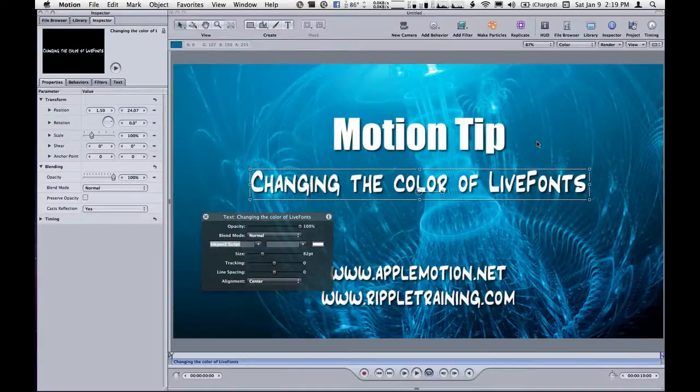Mark Spencer here from AppleMotion.net and RippleTraining.com with a quick Motion tip about changing the color of live fonts.